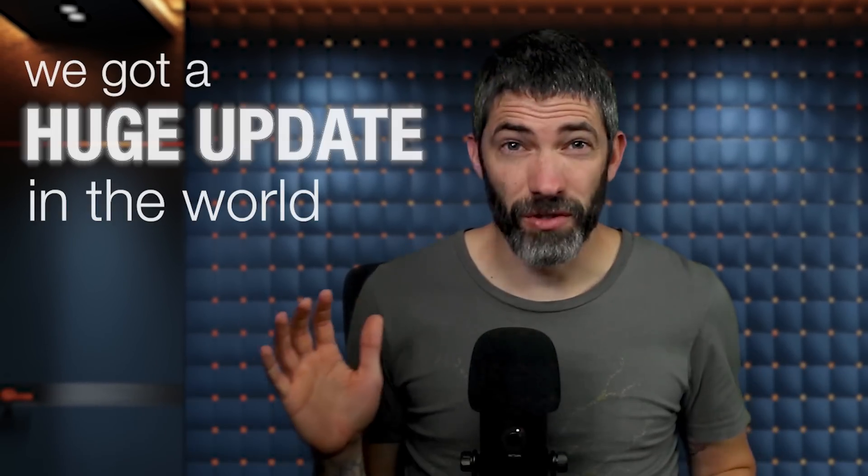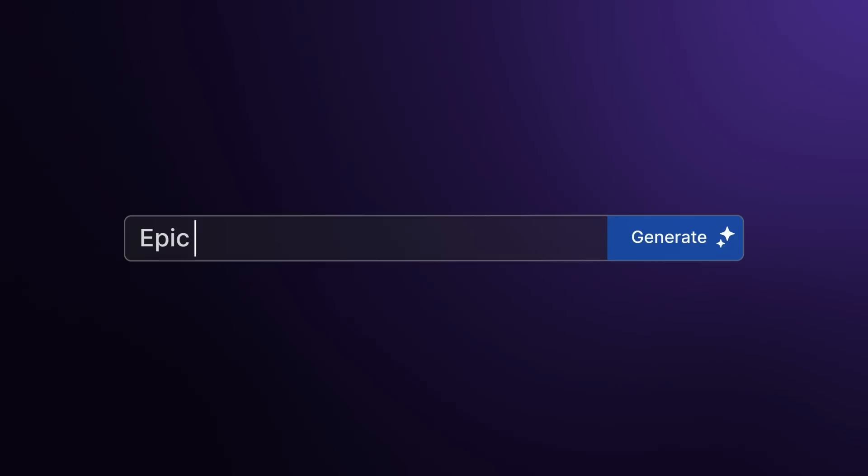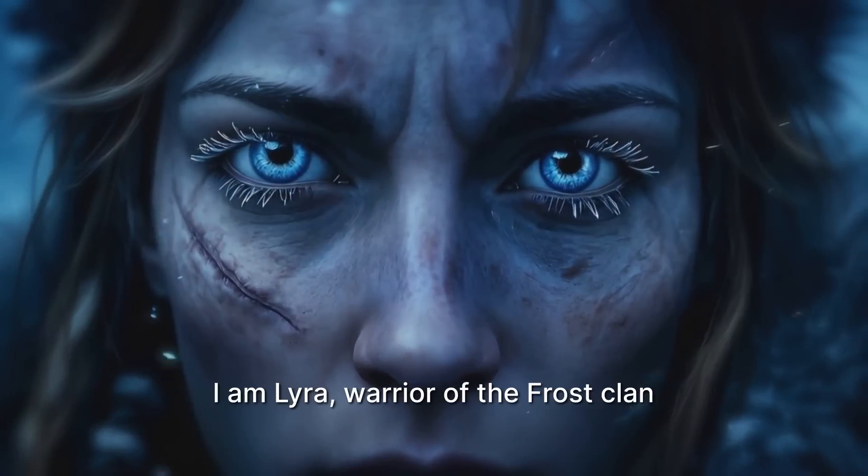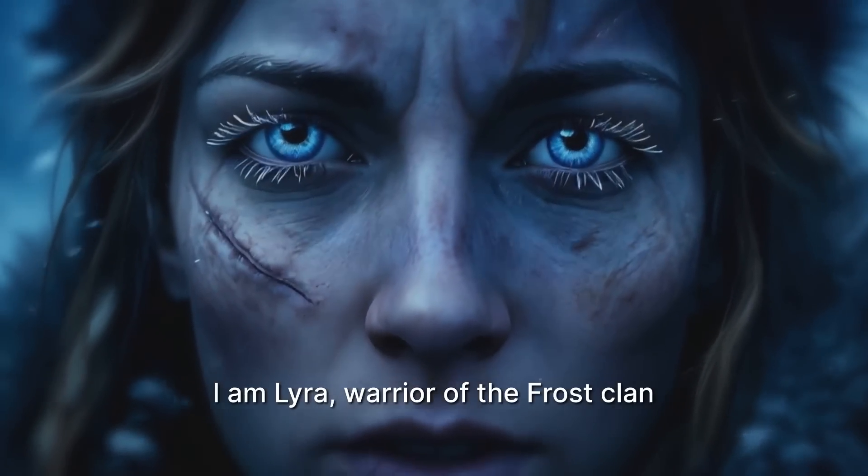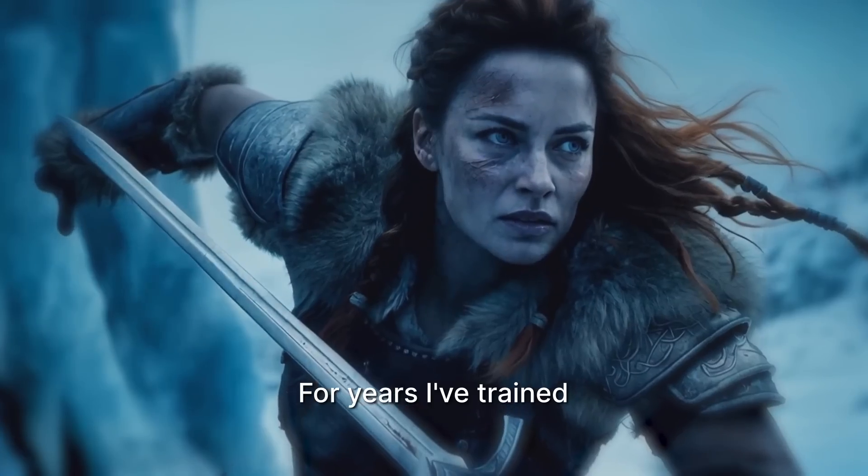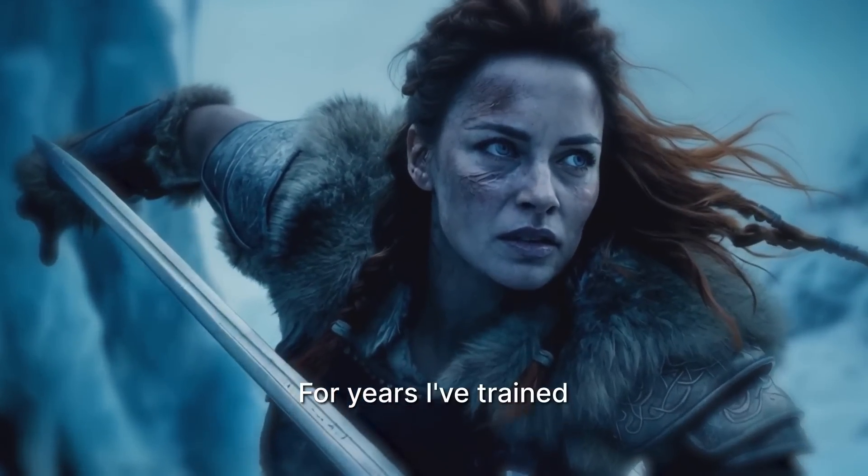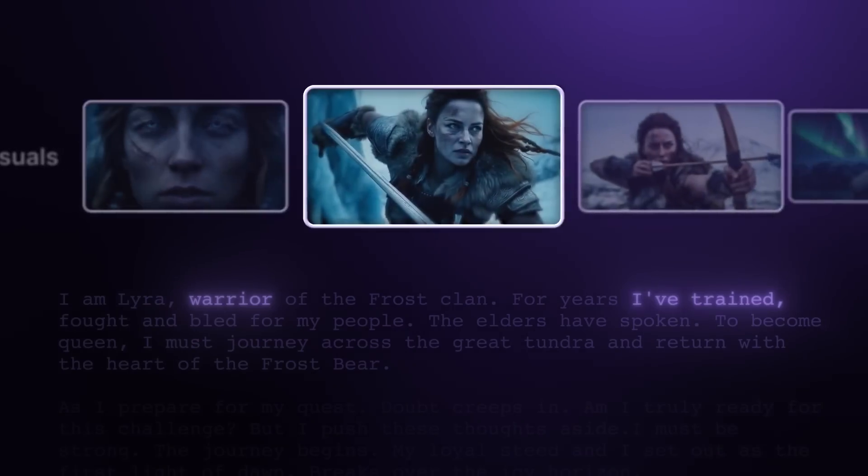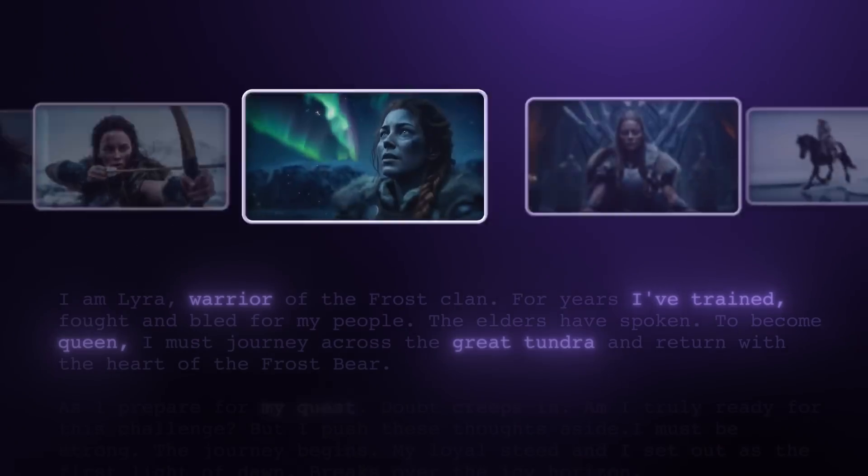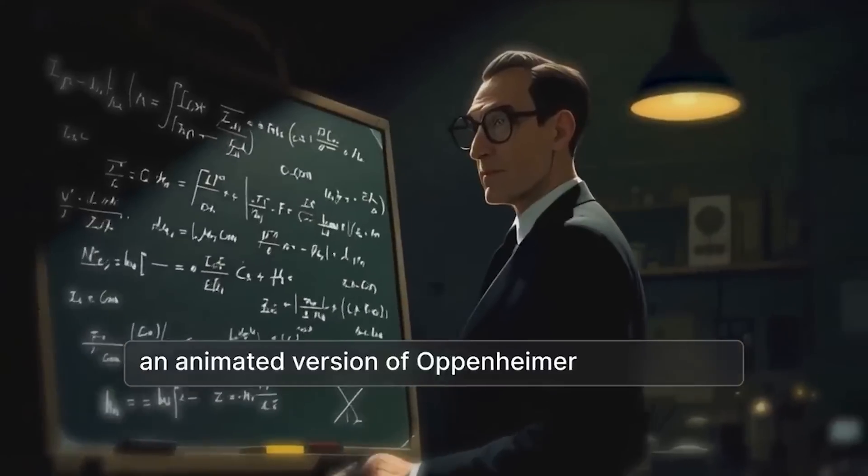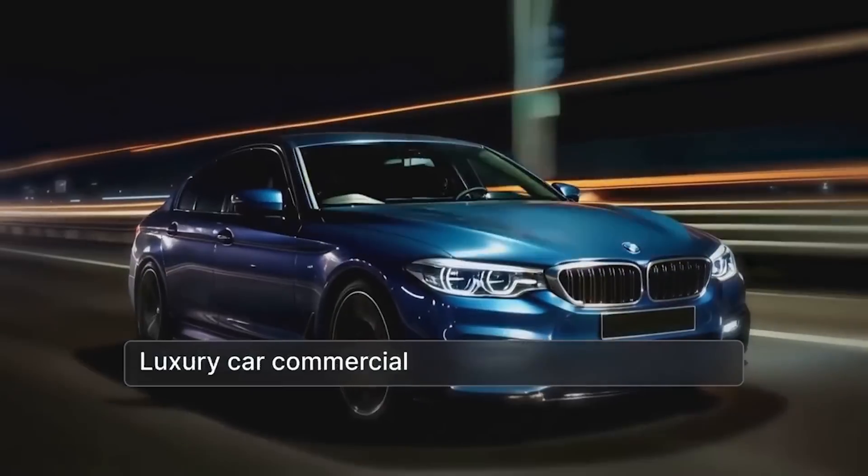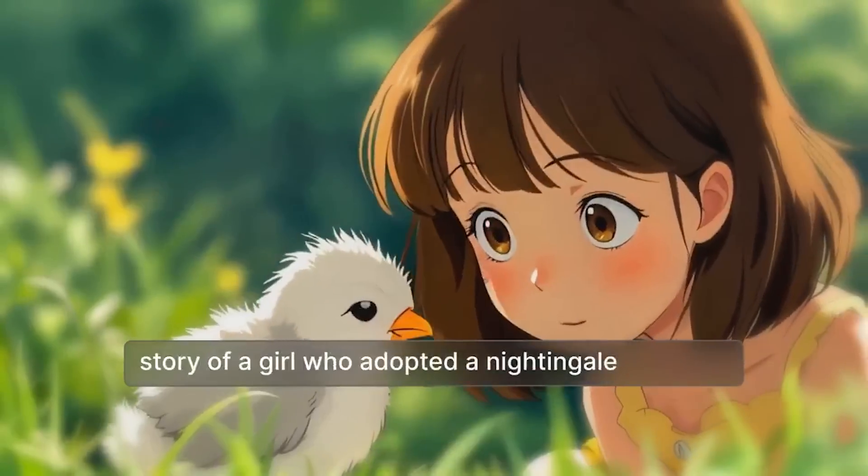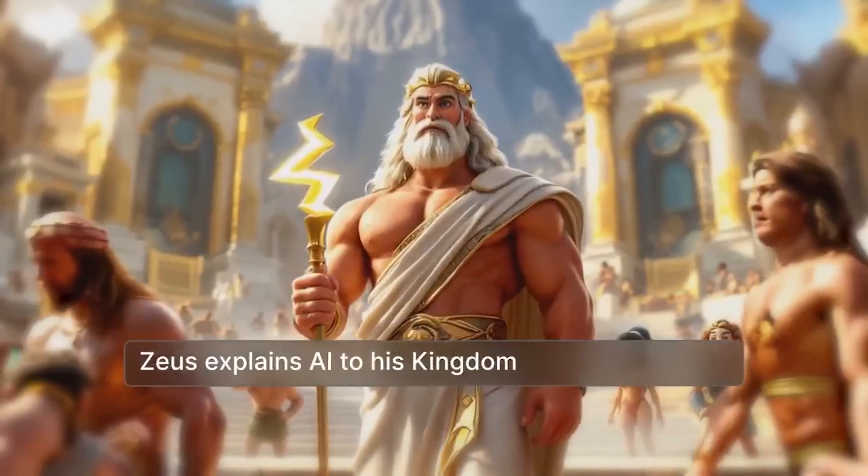We got a huge update in the world of AI video. This tool lets you generate not just single shots, but it will generate an entire YouTube video or movie, one with multiple clips, a storyline, a voiceover, and music, all fully edited with transitions and captions, all from a single prompt.